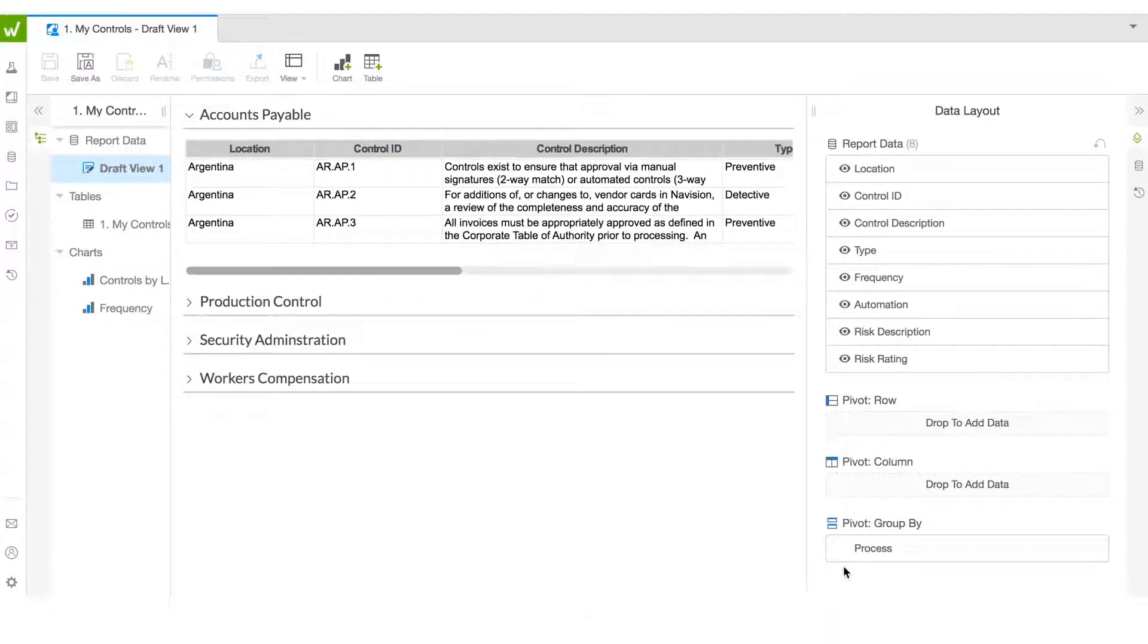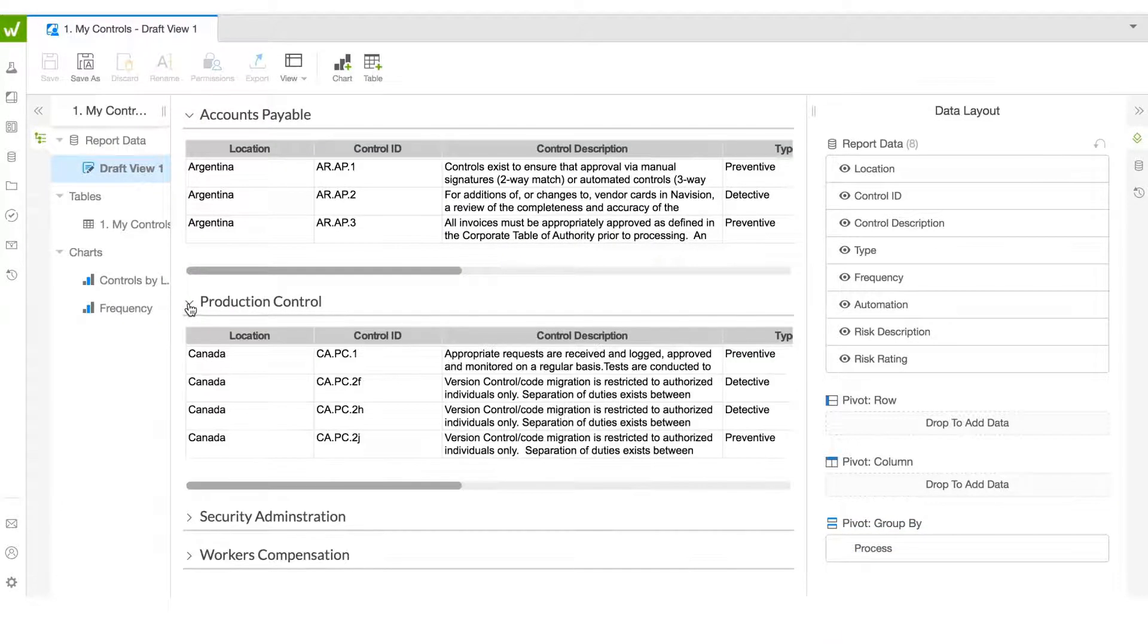Filter, hide, and pivot SOX data to create your own ad hoc reports to save or share with others.